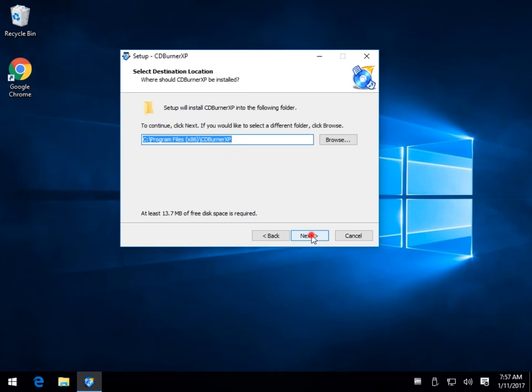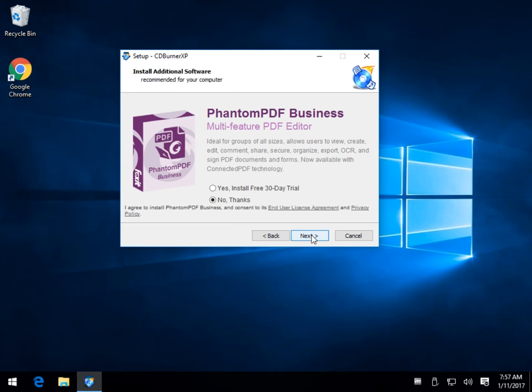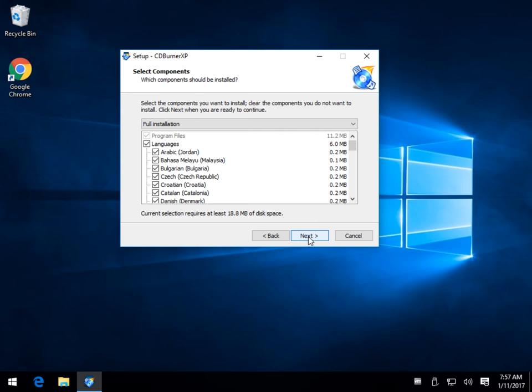Typically if you click next, next, next, you get screwed. In this case, by default it is a no thank you. And at the time I did this video, that was it.